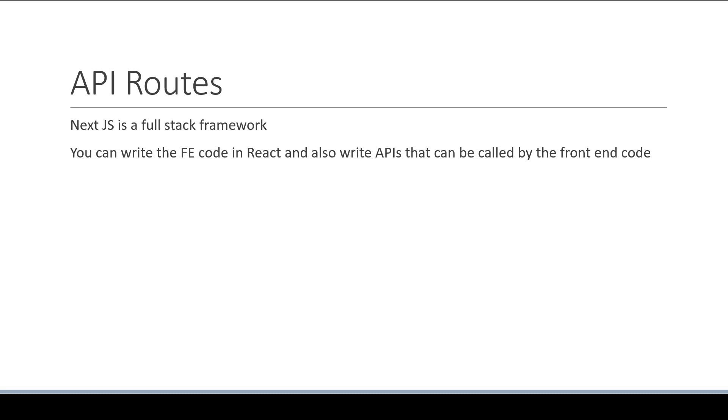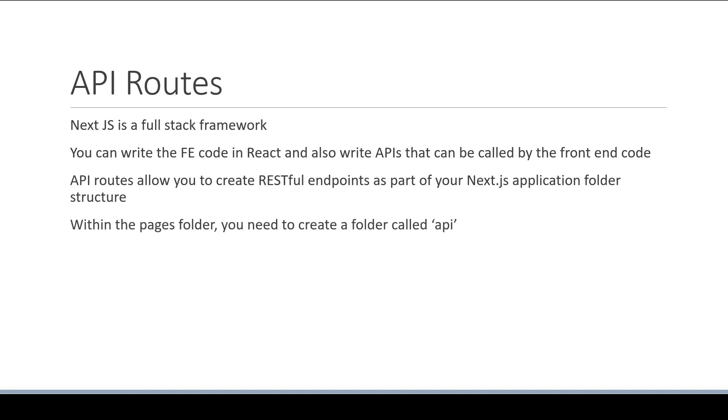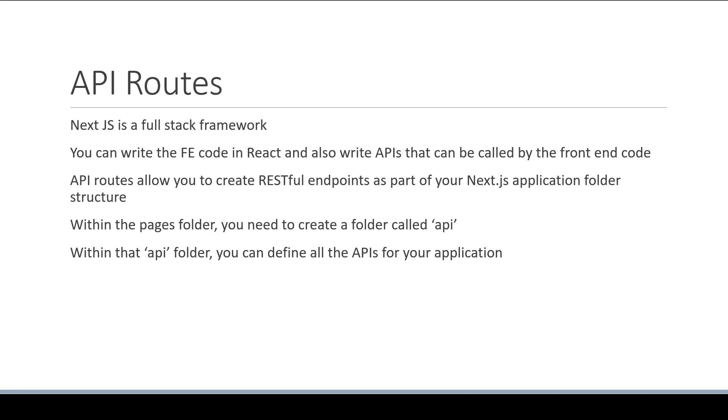API routes allow you to create RESTful endpoints as part of your Next.js application folder structure. Within the Pages folder, you need to create a folder called API, and within that API folder, you can define all the APIs for your application.